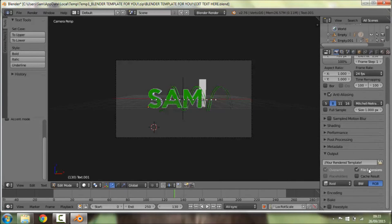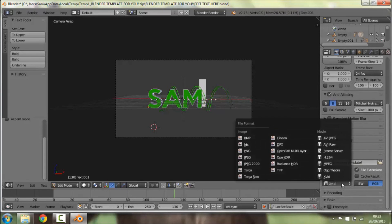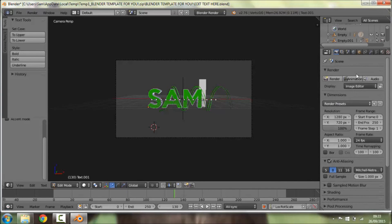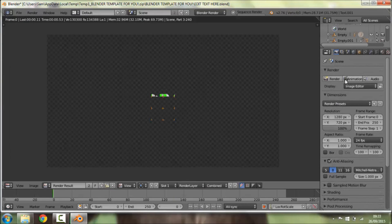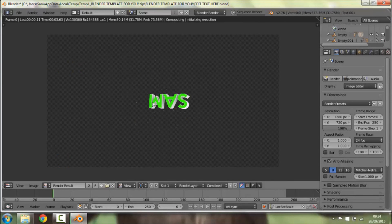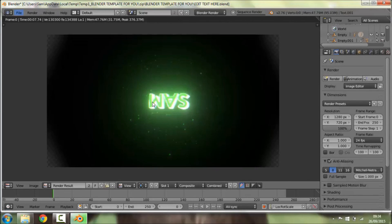And then you're going to want to go down on these render things here and click AVI Raw. Then once you've done that, you're going to want to click Animation here and it should render it. It does it pixel by pixel so it takes quite a long time, so I'll see you when it has rendered.